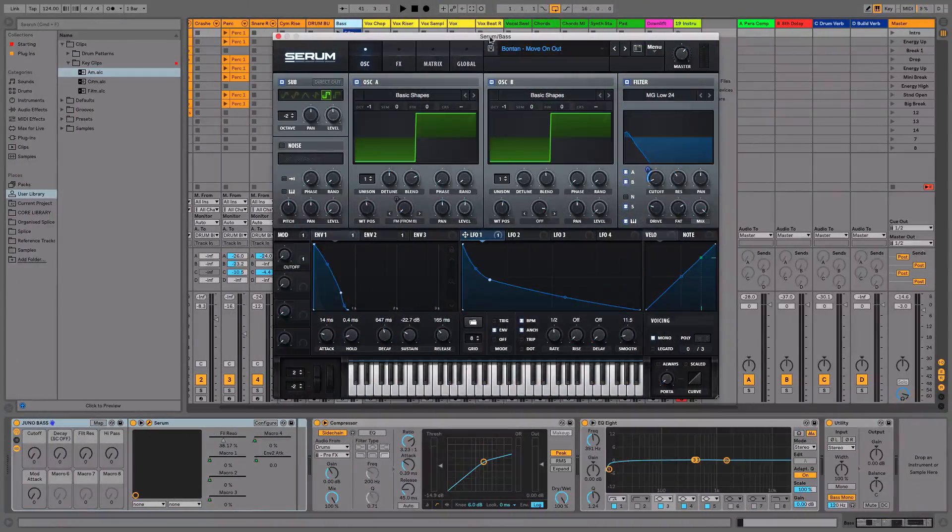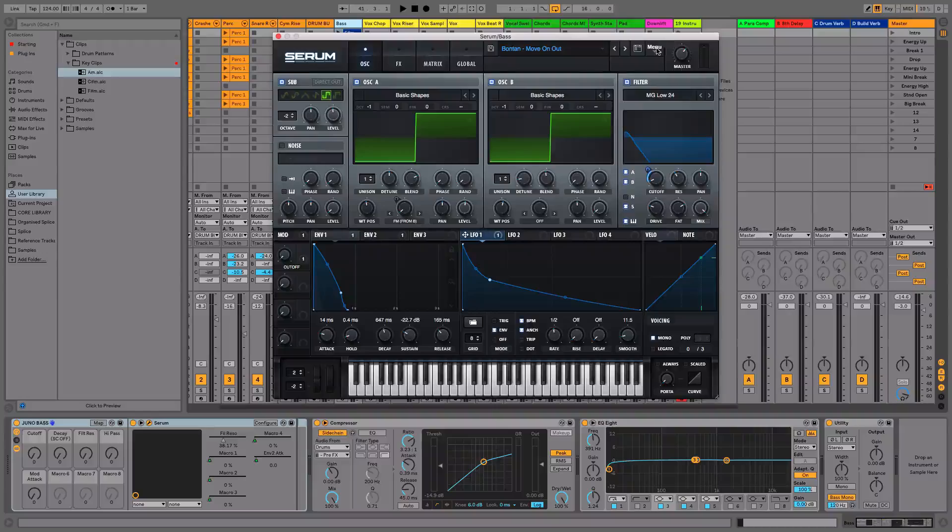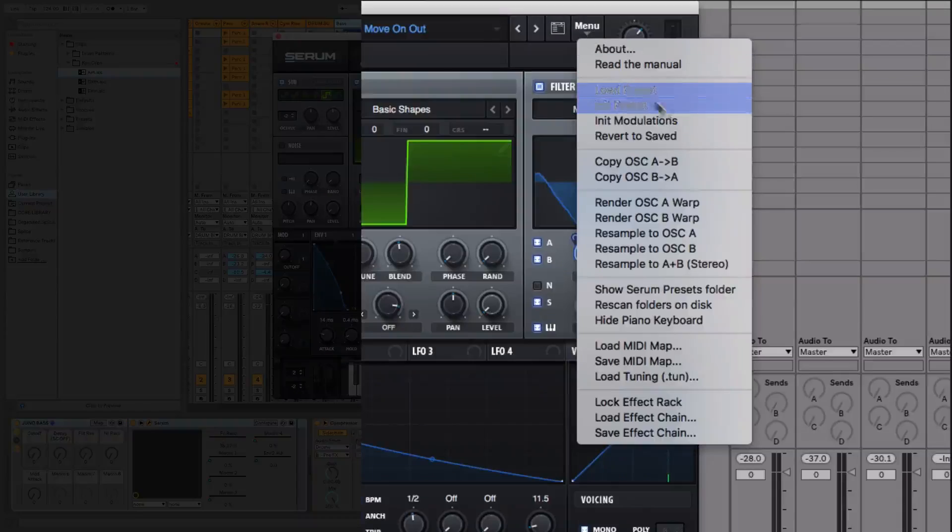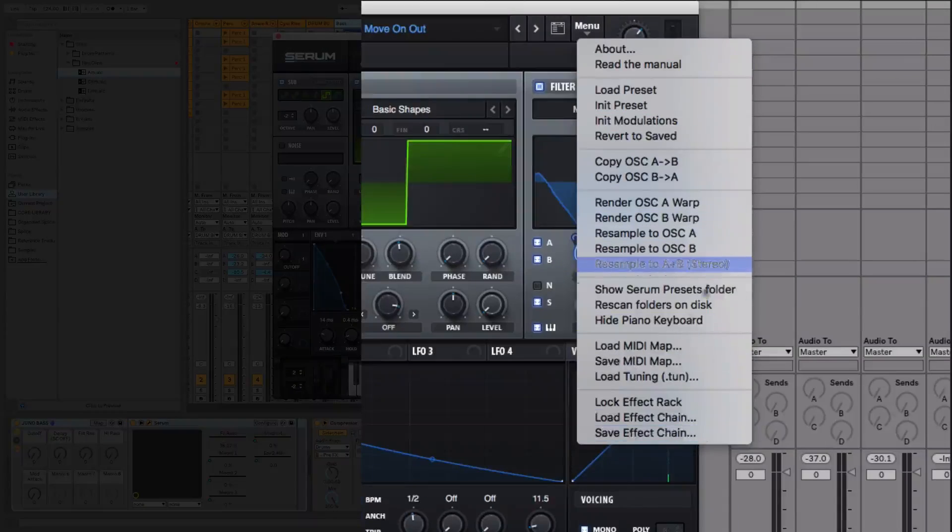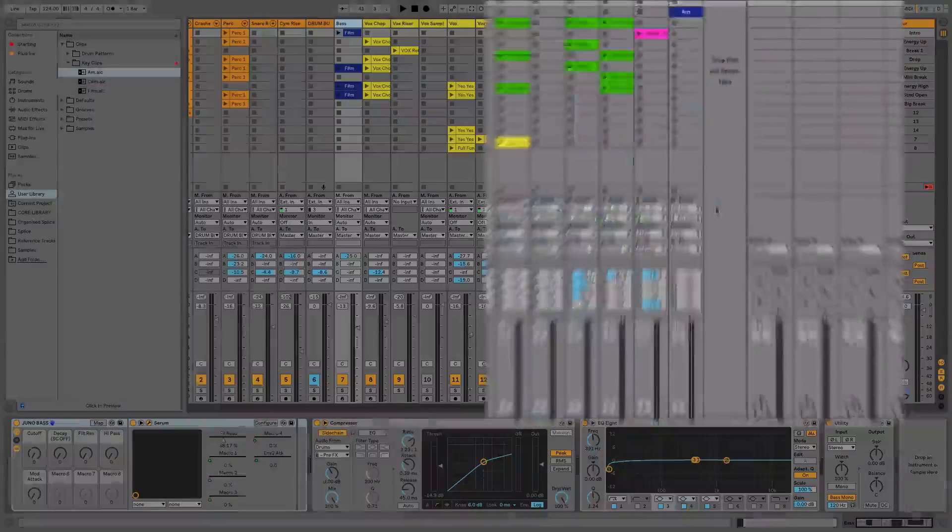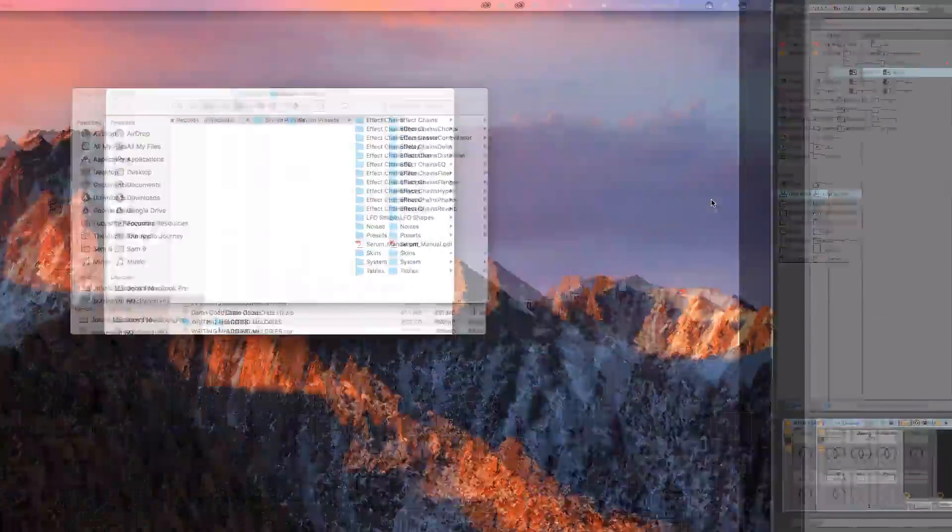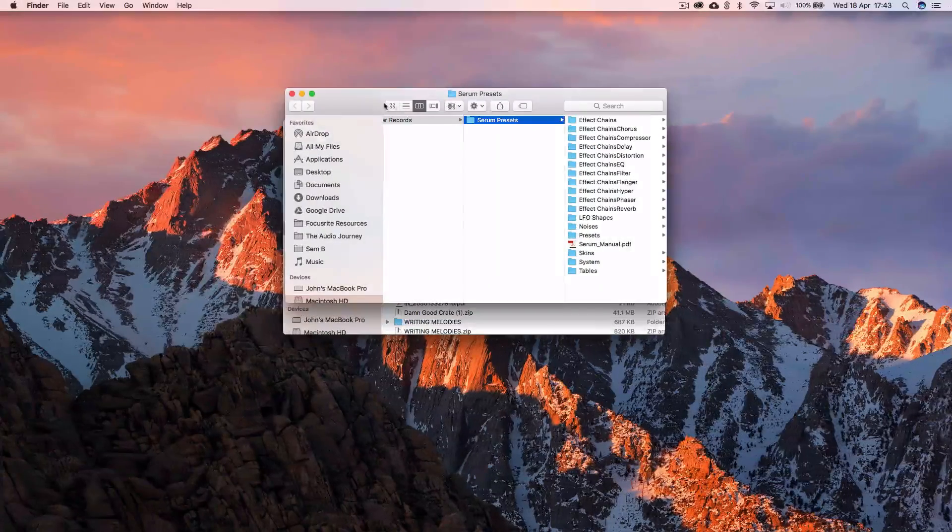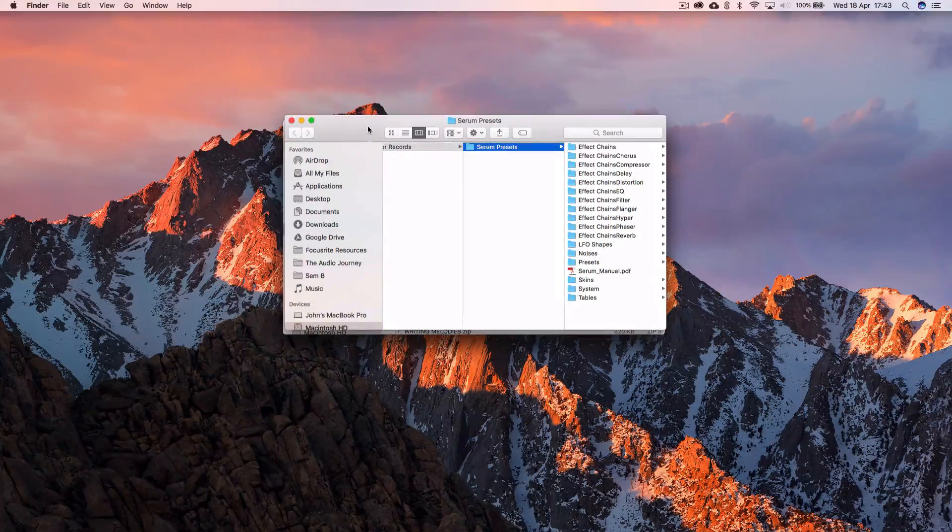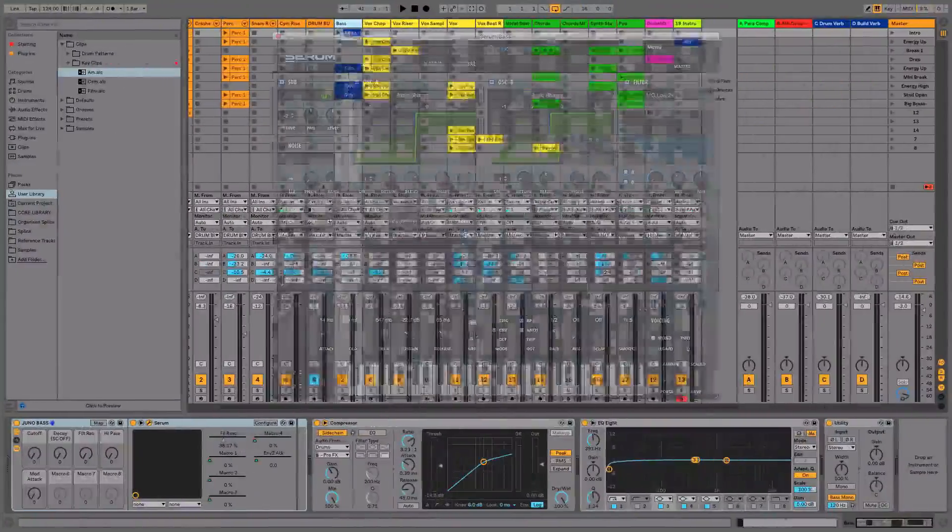So what you're then going to want to do is come to Serum and go to menu. And what you want to do is you want to show Serum presets folder. And what that's going to do is it's going to pop up because I'm in full screen.